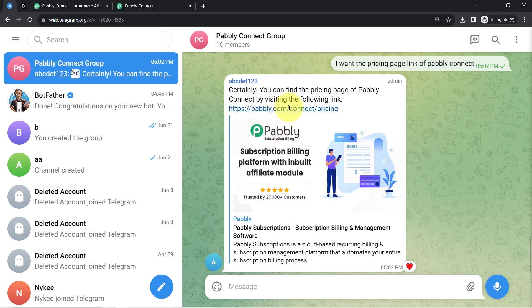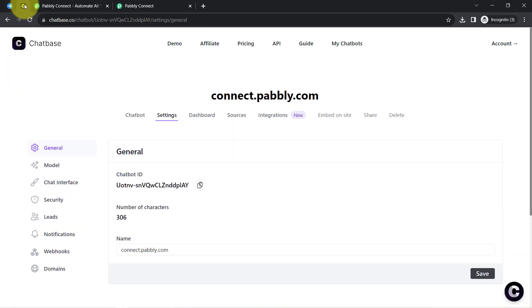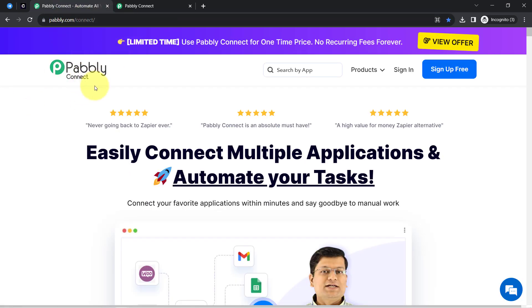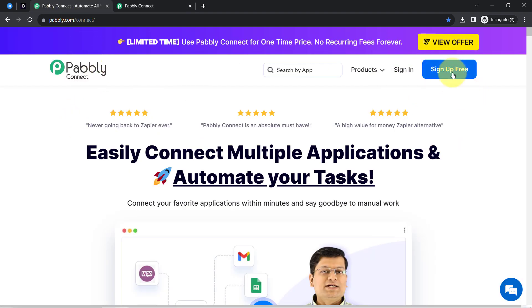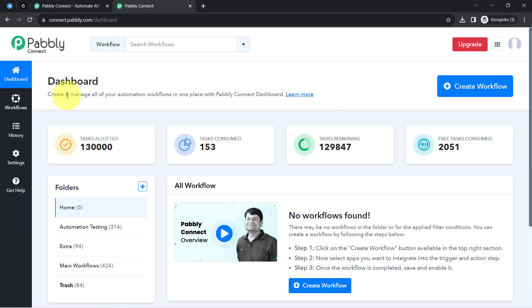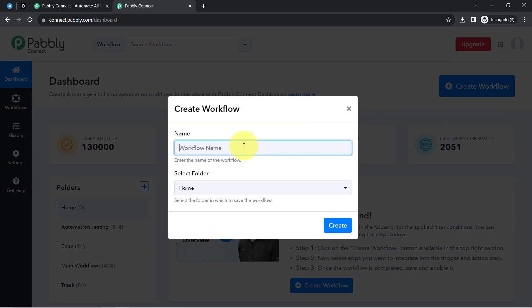If you also want to automate your chats with Telegram, you just need to build a connection between the Telegram application and Chatbase, and for this connection I will use Pably Connect, which is an amazing integration and automation software. I'm already logged in as an existing user, but you can create your free account in Pably Connect in just two minutes from the 'Sign Up Free' button, and in the free account you will also get free tasks to test these kinds of automations.